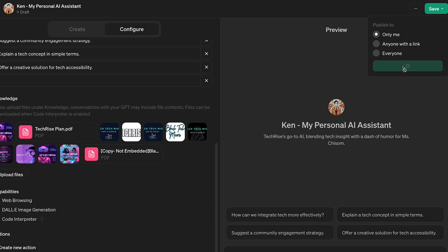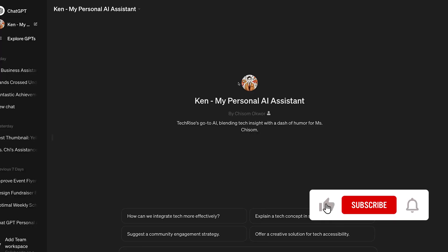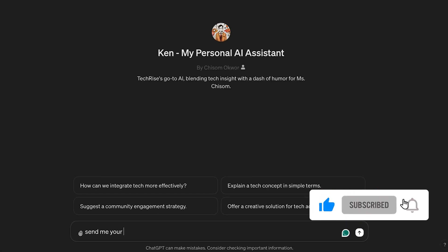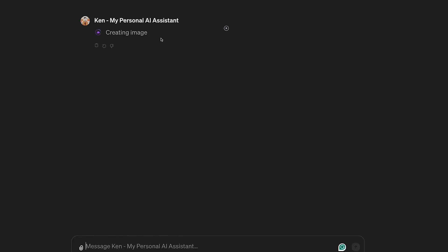Now, let's put it to the test. To actually test this out and make sure it works, I asked Ken to send me a profile picture of himself.